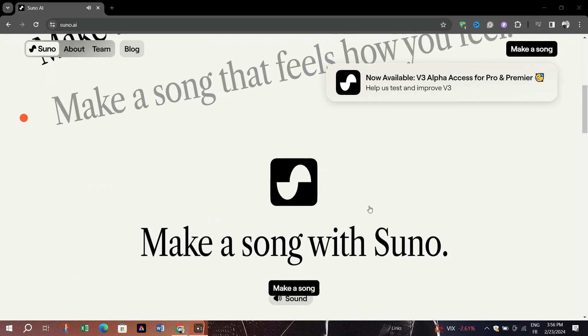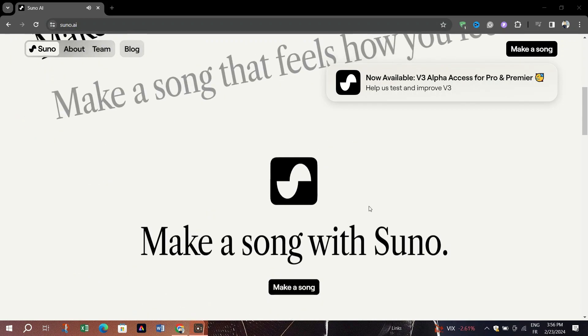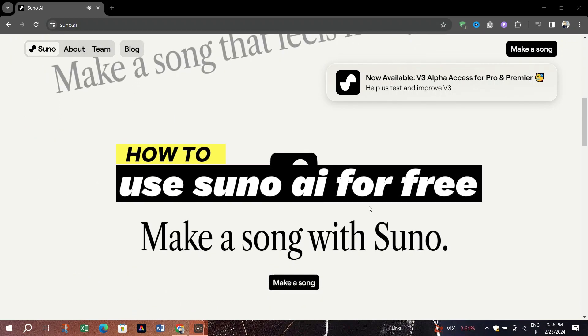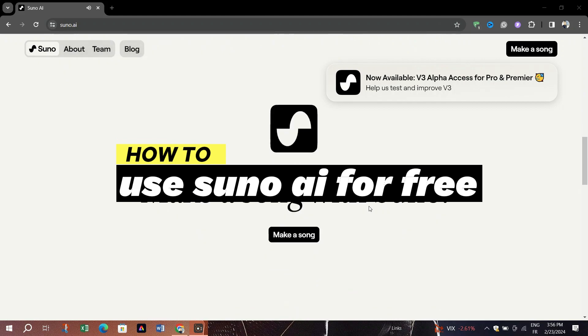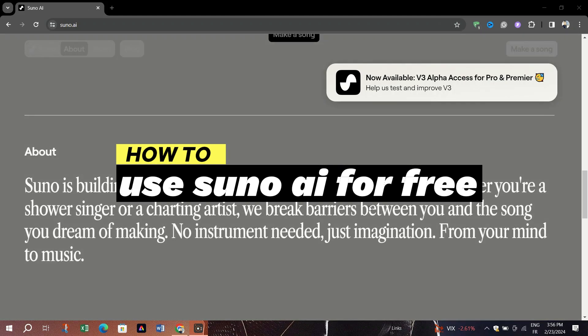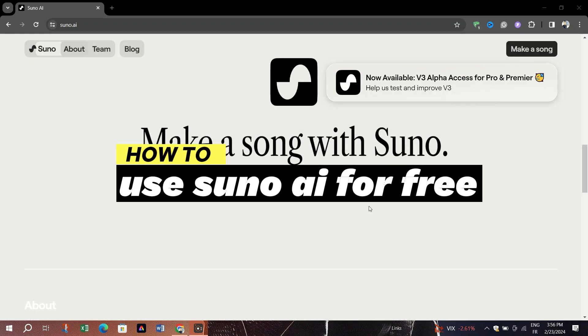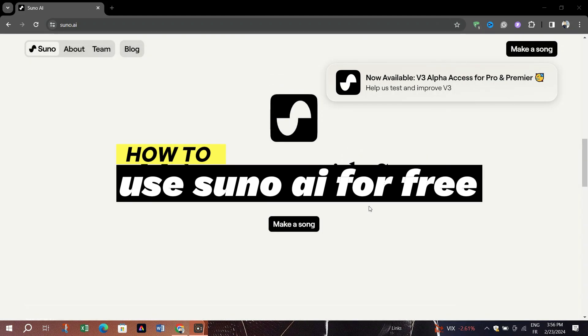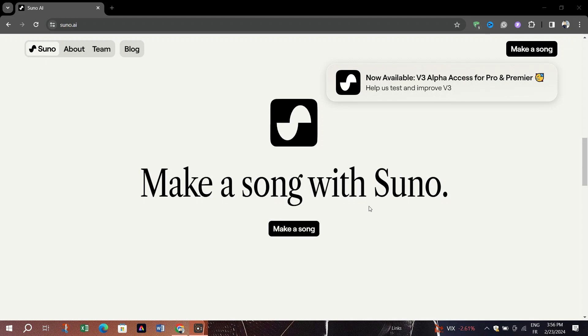In this video, I am going to show you how to create music with AI using Suno AI. Believe it or not, you can now generate songs that sound like they were composed by a human using AI technology, and here's how.